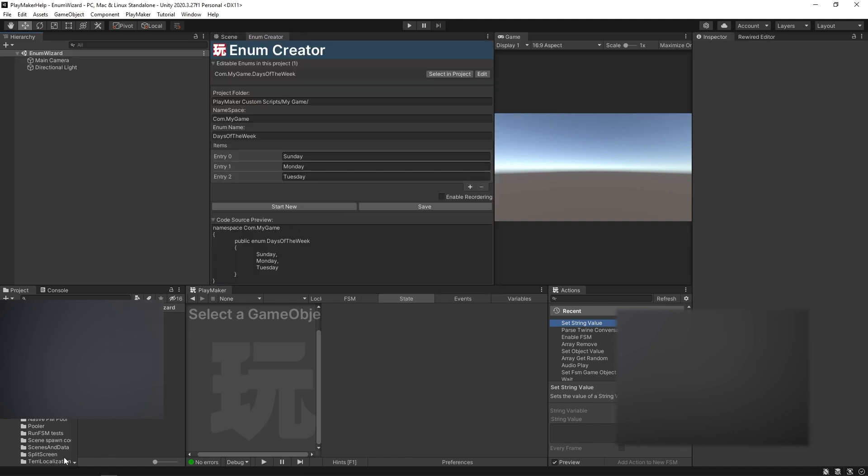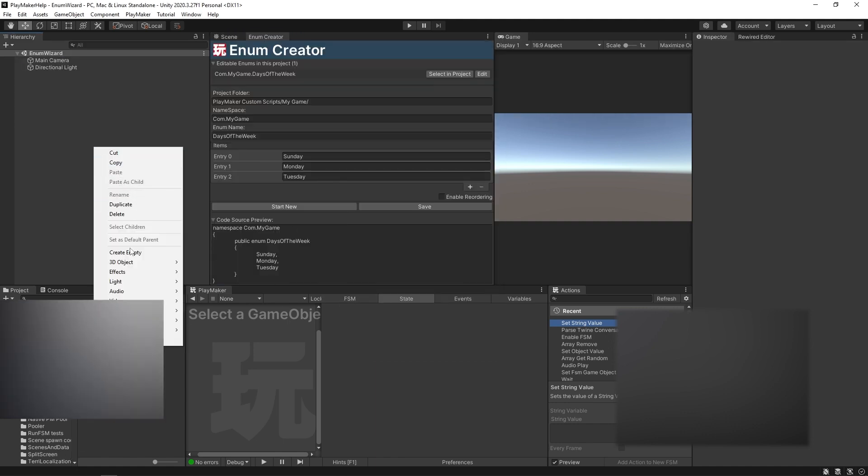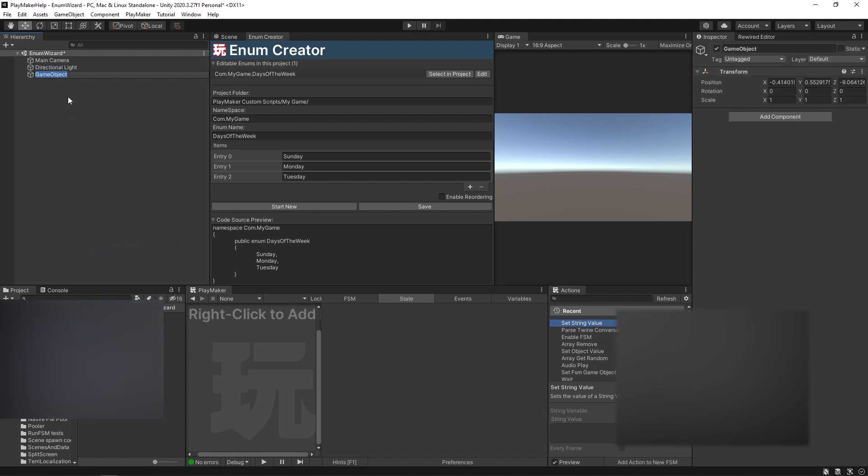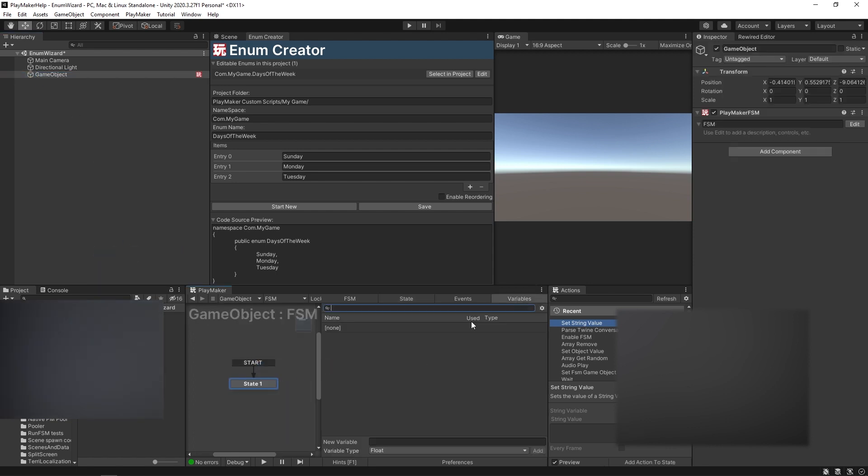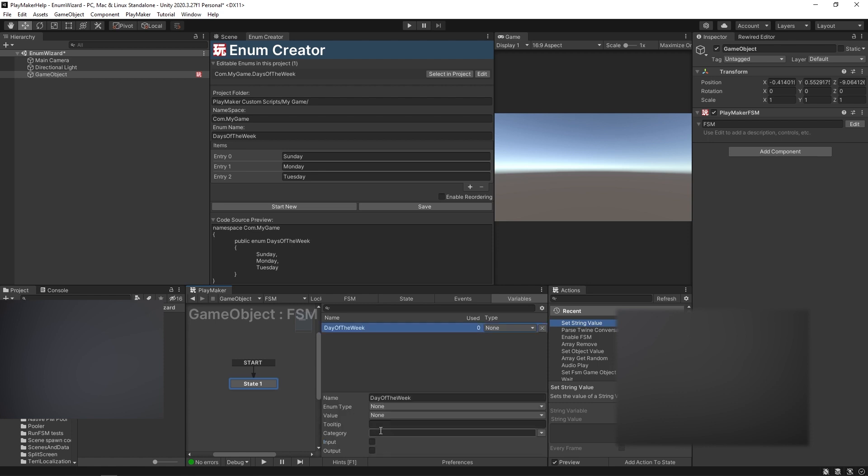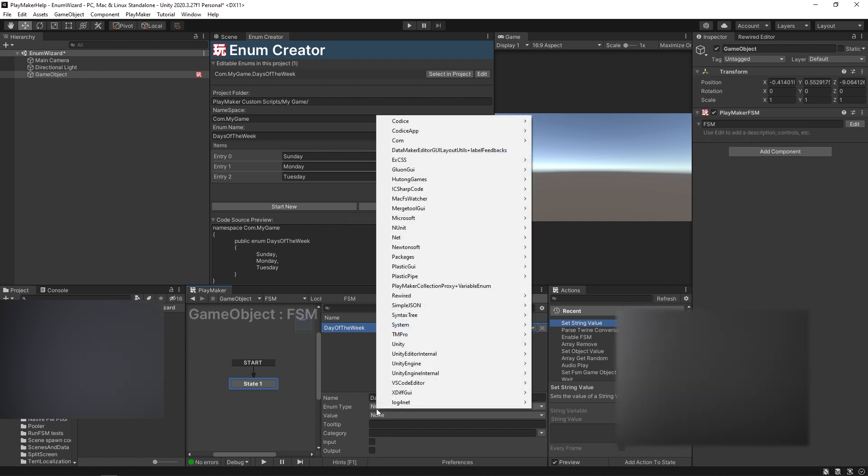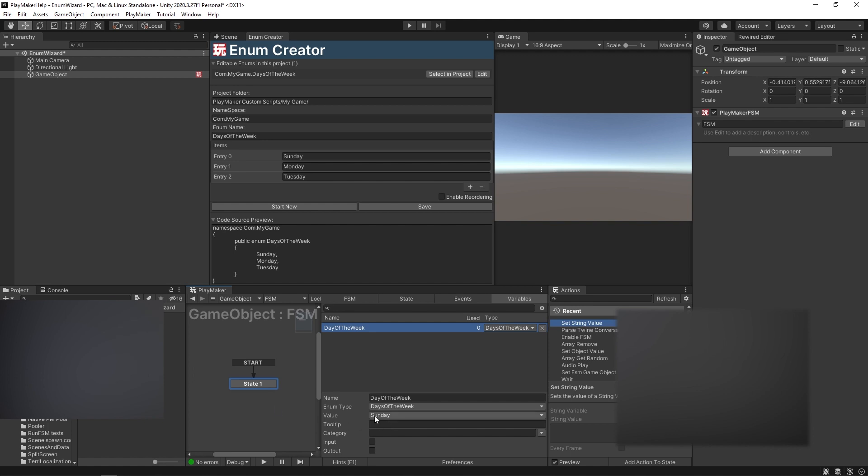Unity's compiling. Our enum is created. I'm just going to dock this really quick. And if I go over and make a new game object and just add an FSM, come over to our variables tab, and if I want to make a new enum called day of the week. So day of the week is an enum value that we could pick from the days of the week. So the enum type, remember here, is where the namespace is. So this one is com.mygame. So I can come, my game, days of the week. And now that I've selected that, you can see that the values that are available to me are Sunday, Monday, and Tuesday.